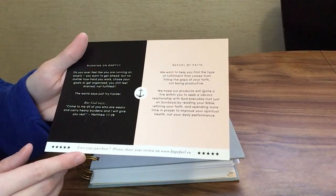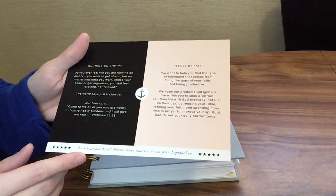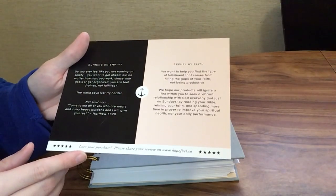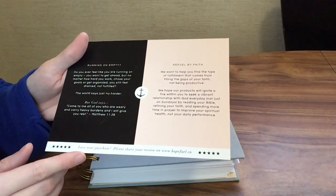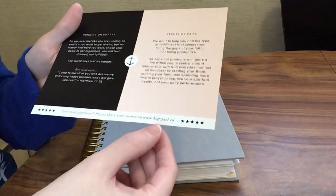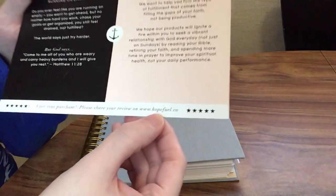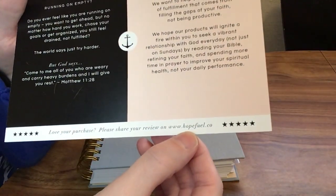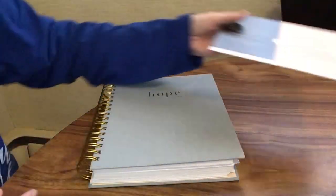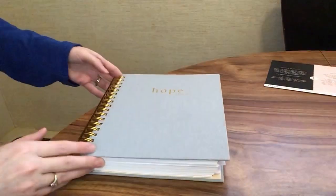By reading your Bible, refining your faith, and spending more time in prayer to improve your spiritual health, not your daily performance. Down here is their website where you can check out their products, and I will post a link below in the description as well.